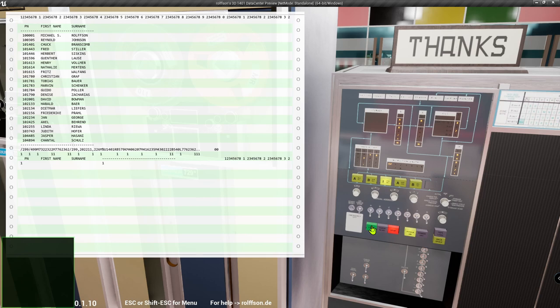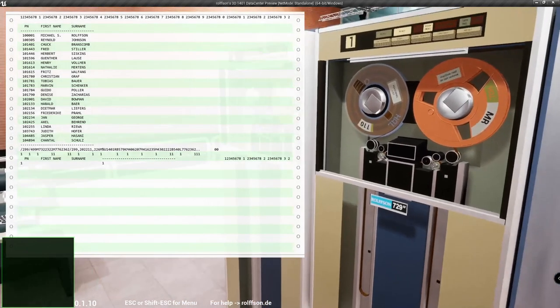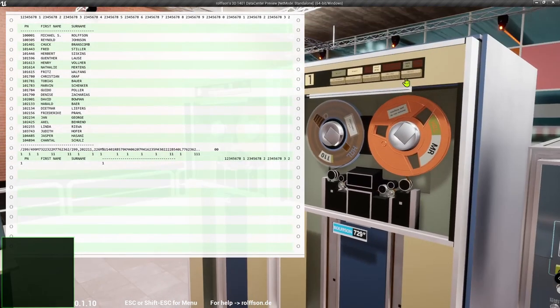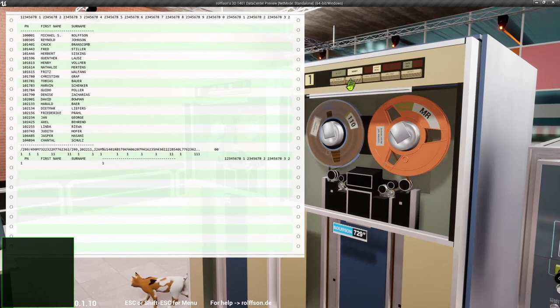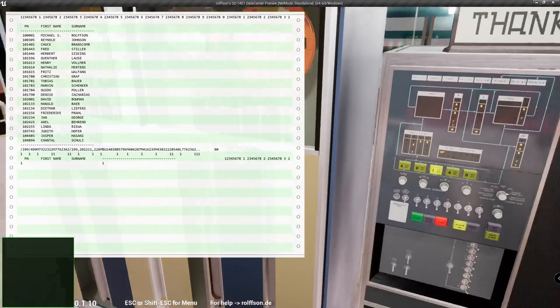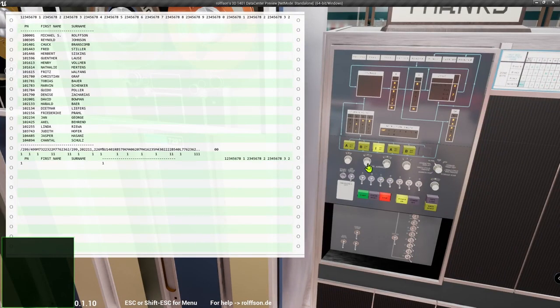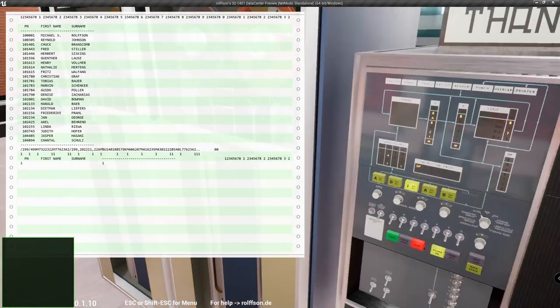We even could rewind the tape and restart the program. So reset rewind start, set instruction register to 501, start reset, run mode, and start.